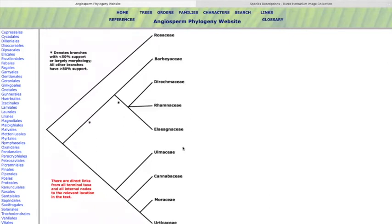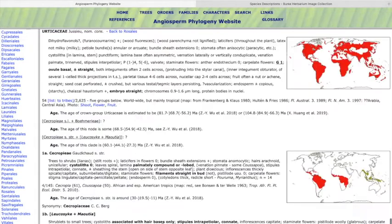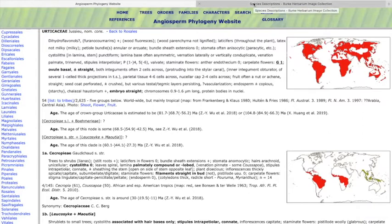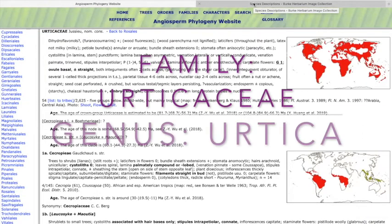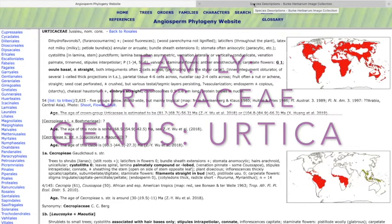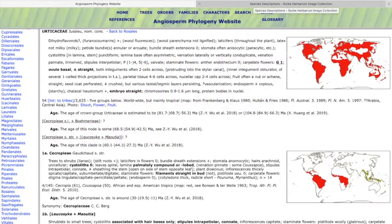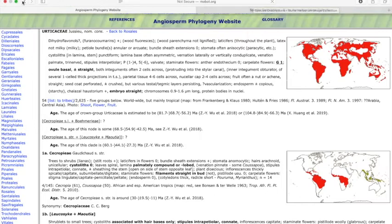In another branch of the Rosales we have the Ulmaceae, Cannabaceae, Moraceae, and Urticaceae. Urticaceae may be one of the genera that's most important for you when you're knocking about in the wild, because of course this contains stinging nettle.